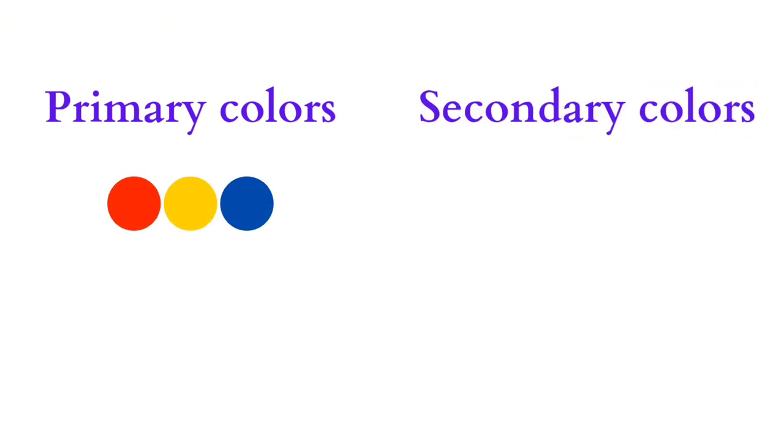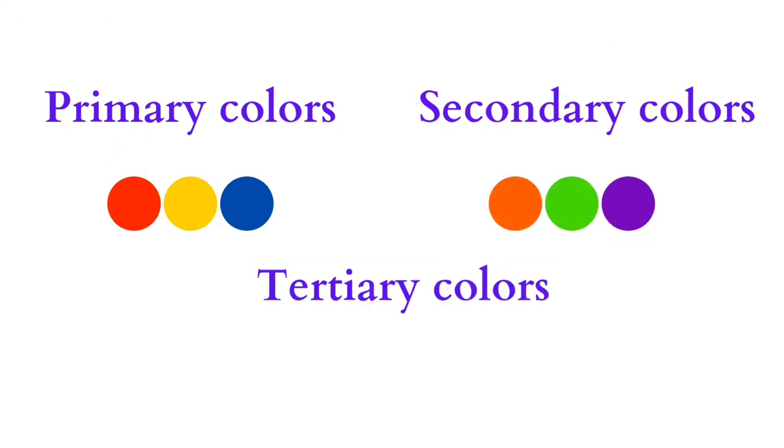Primary colors cannot be mixed from other colors, while secondary colors are created by mixing two primary colors. Tertiary colors are formed by mixing a primary color with a secondary color.